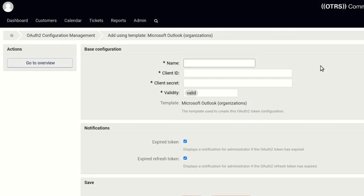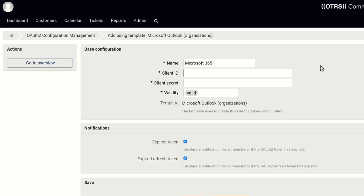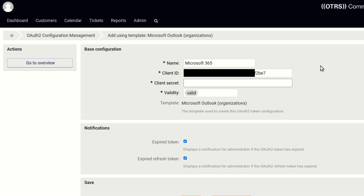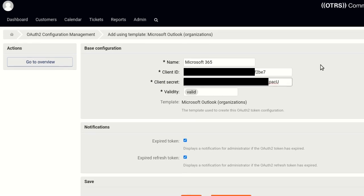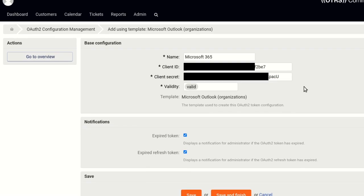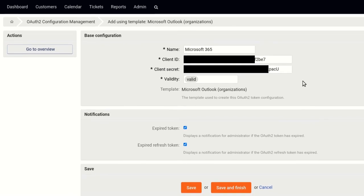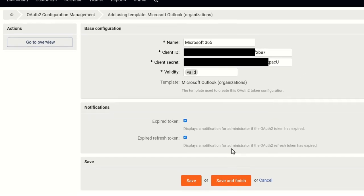Enter a name for the configuration. And paste the two values copied in the earlier steps. The application or client ID and the value of the client secret. Click Save.